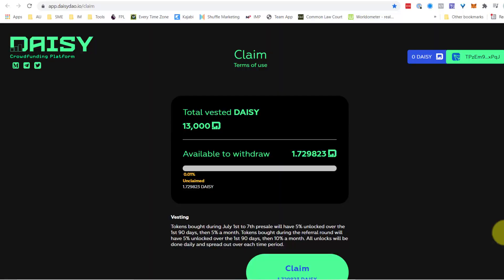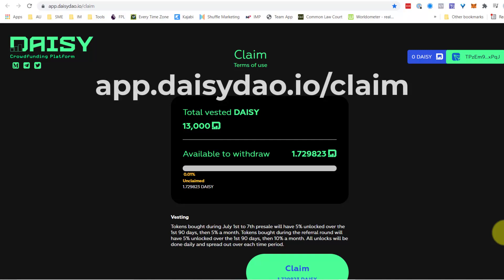Hi, I'm Sean Asmussen from Bitversity. I'm going to share with you how to access your DAISY tokens that you've purchased during the DAISY presale.